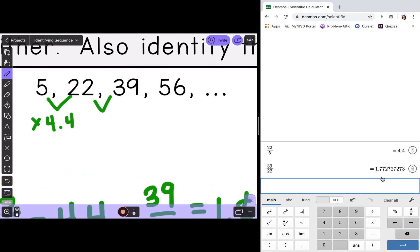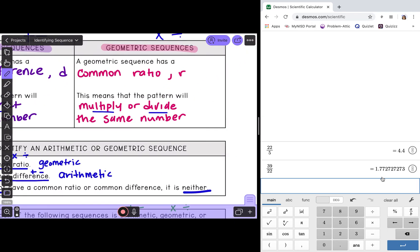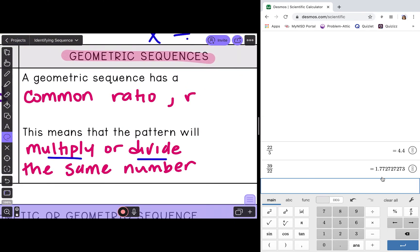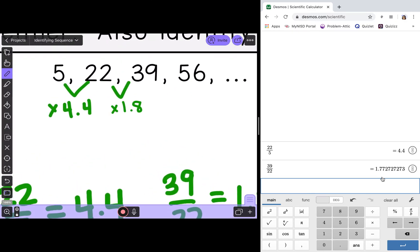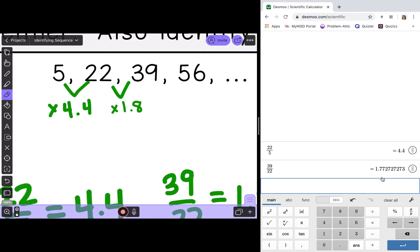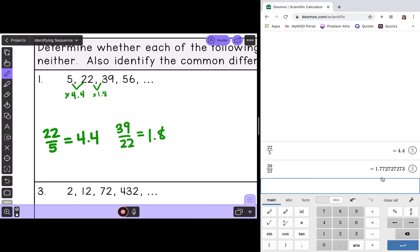For geometric sequences, I need to multiply or divide by the same number. Looking at our results, 4.4 and 1.8 are not the same number, so geometric is not going to work. I'm going to erase what I just wrote and move on to step 2.